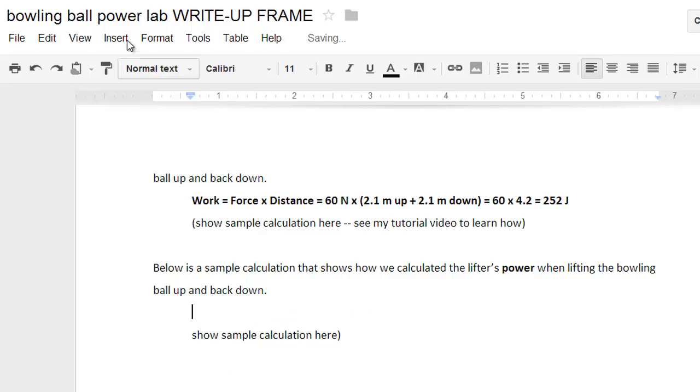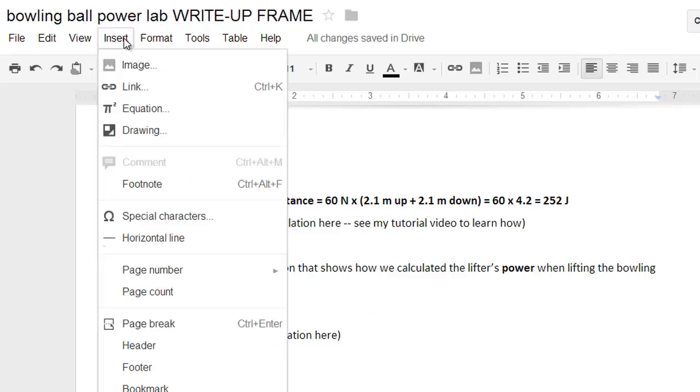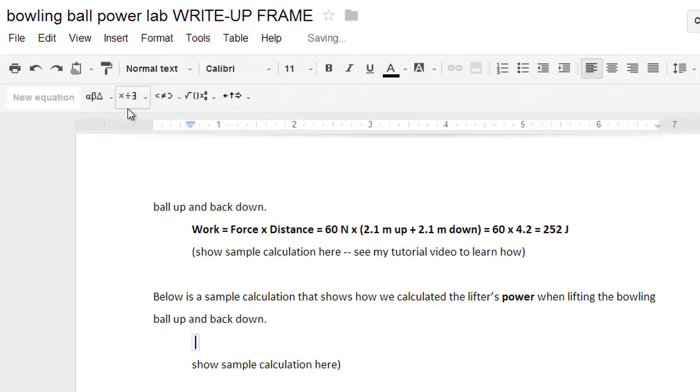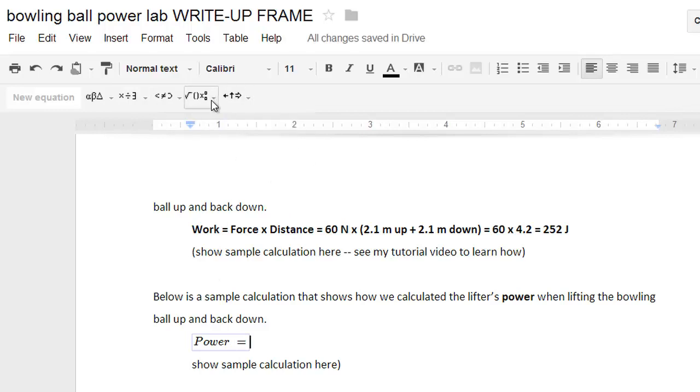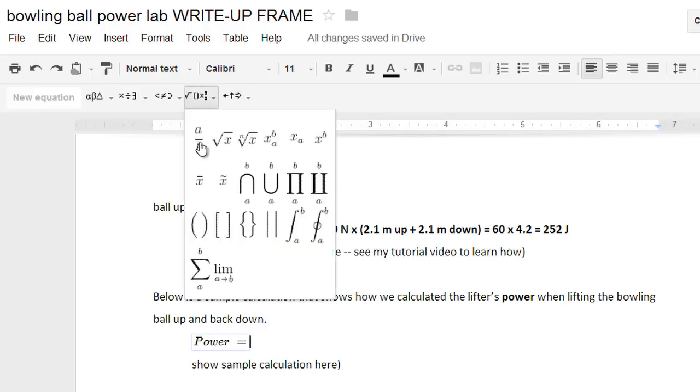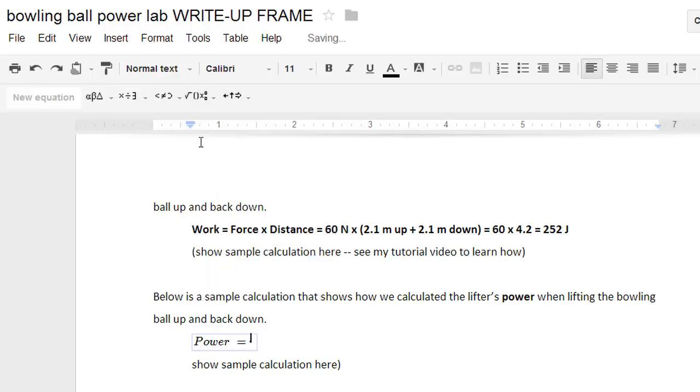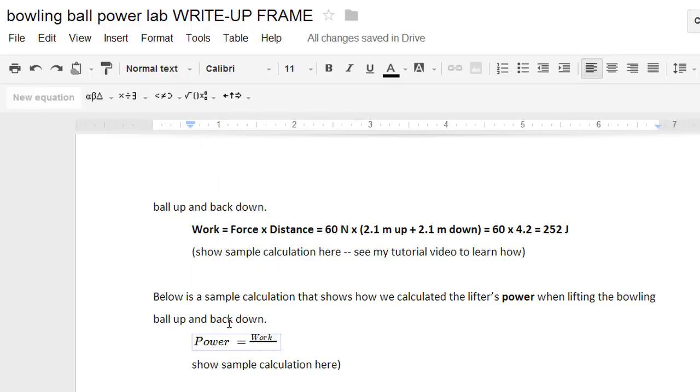Here we go to insert equation. Now we can start typing power equals. Go to this dropdown menu, this one here, and click the A over B. Now you can type in work on top. Press the right arrow key, takes you to the bottom. Type time. Press the right arrow key, takes you next to the equation.